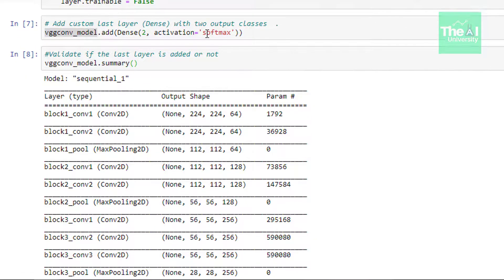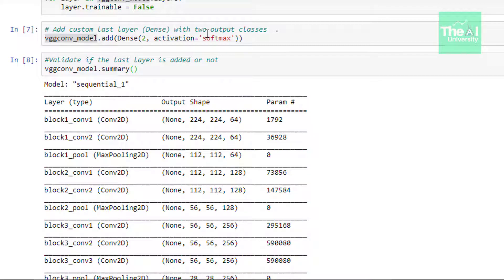Finally in the next cell we are adding our own dense layer that contains two classes. One for car and one for aeroplane. So we are adding a dense layer here passing number 2 right here as an argument. And which signifies the two categories or classes. Moving on. So activation function being used here is softmax. So instead of 1000 classes only two classes will be predicted by this model now.